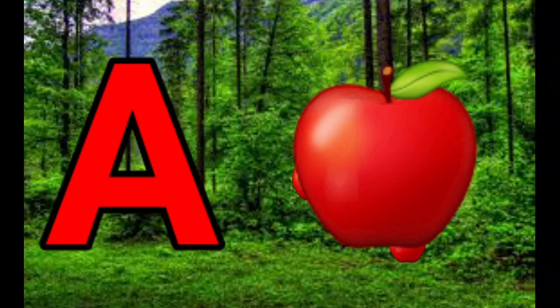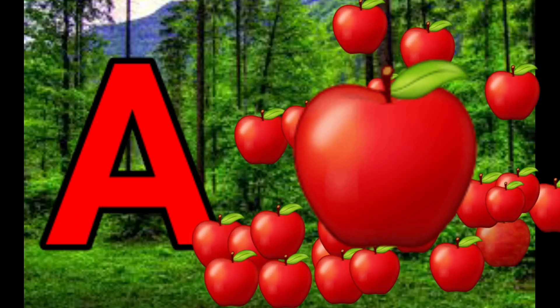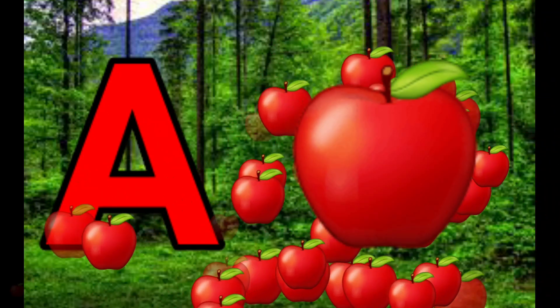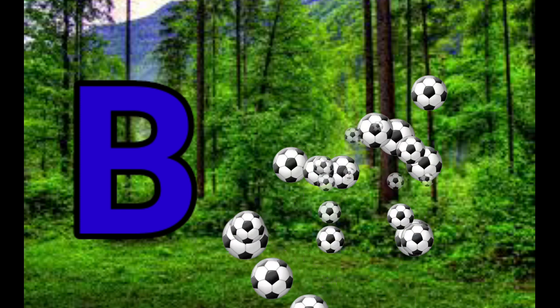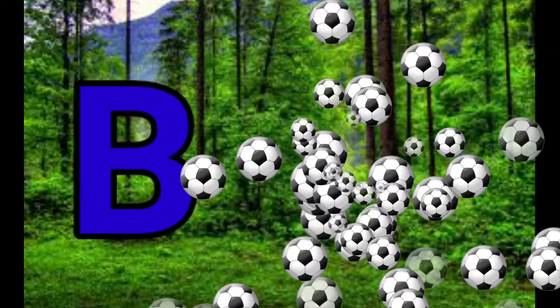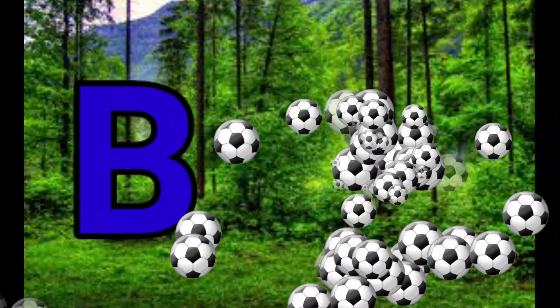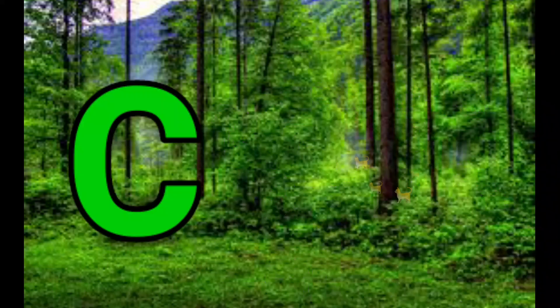A is for Apple, A-A-Apple. B is for Ball, B-B-Ball.